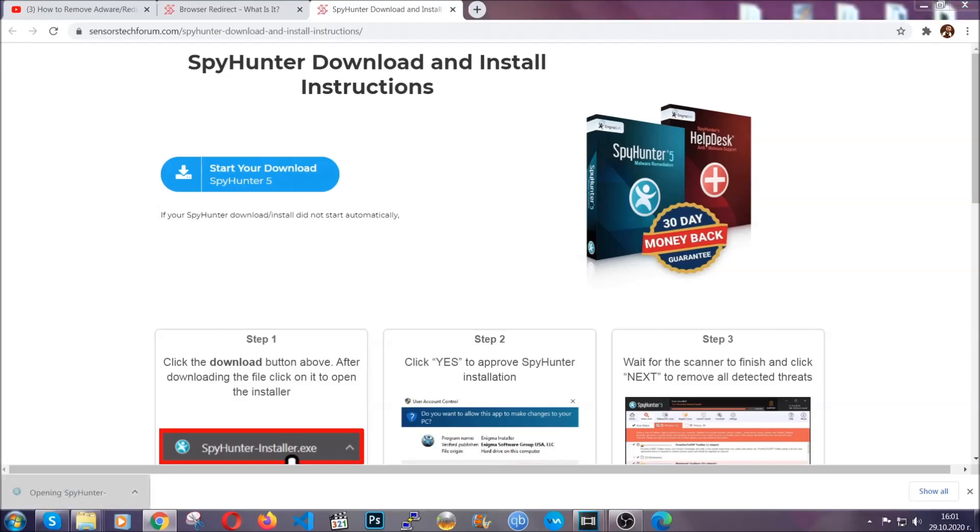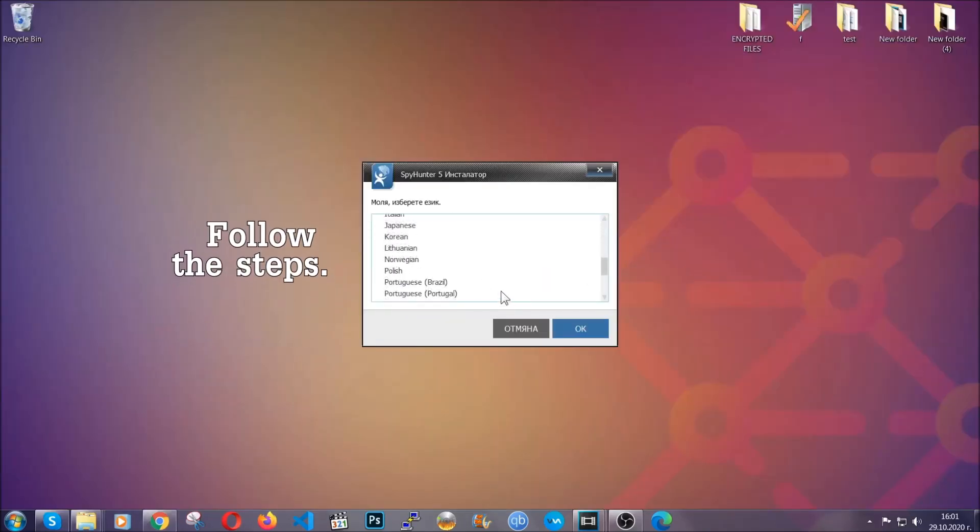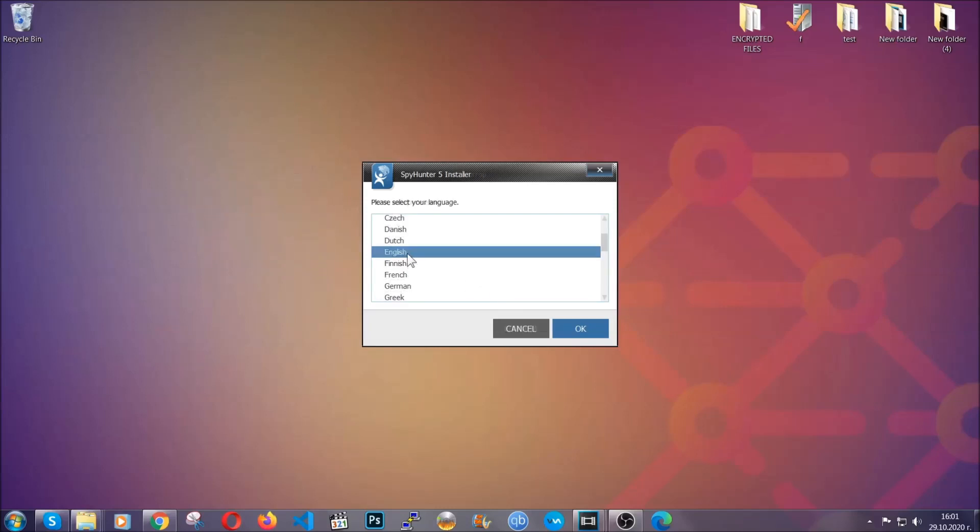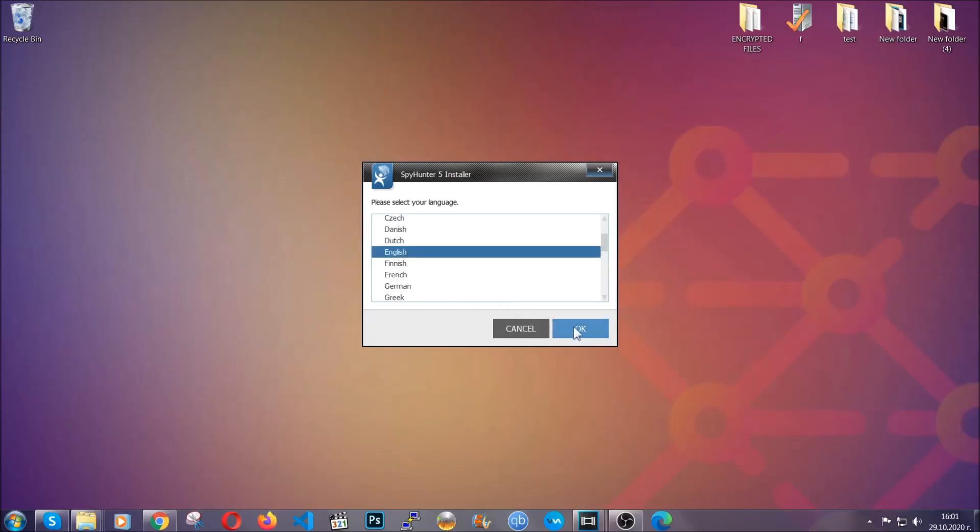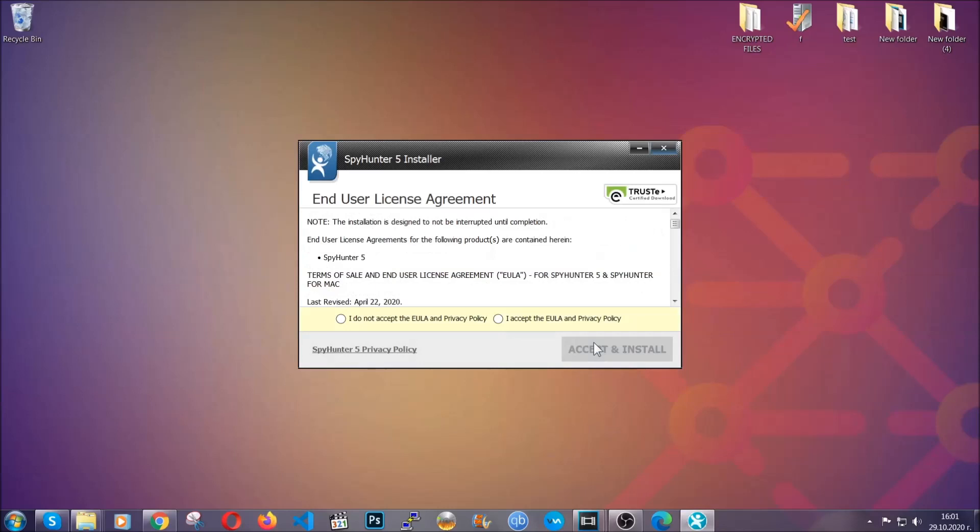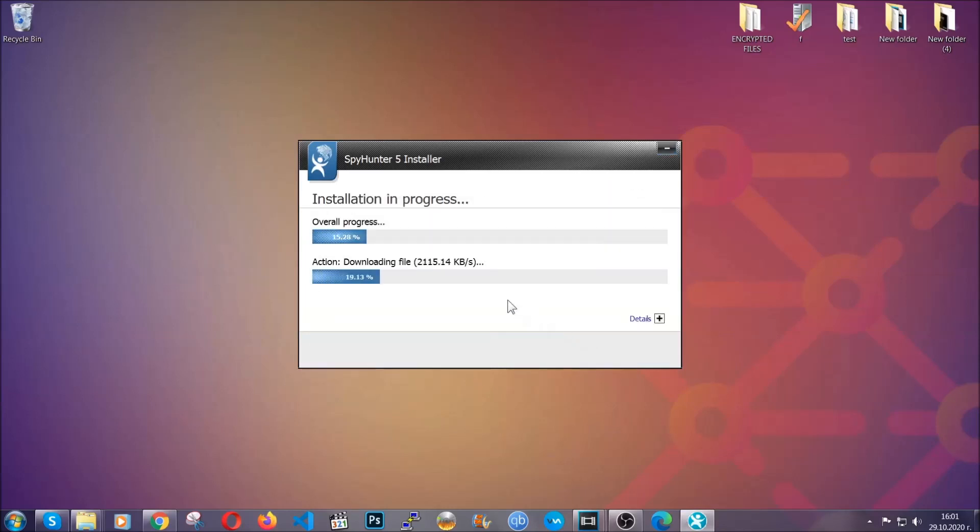The installer is rather simple. All you have to do is choose your language and then click on OK, then click on continue, agree with the policy and click on install.